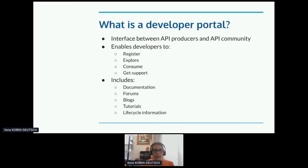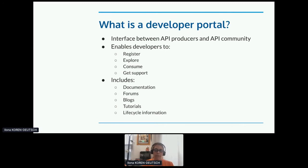My working definition of a developer portal is that it's the interface between API producers and the API community. This interface enables developers to register, explore, consume, and get support for your API. And it includes not just documentation, but forums, blogs, tutorials, and lifecycle information. And all of this really needs to be accessible.